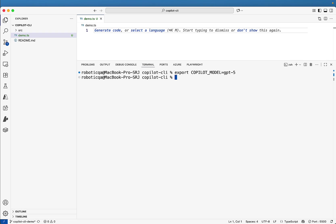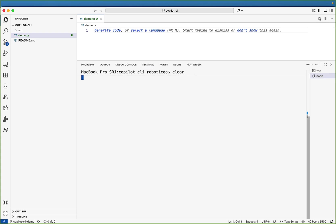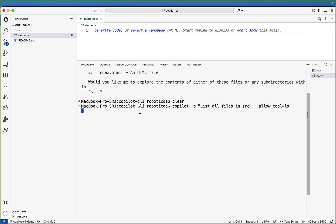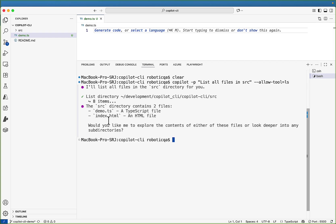Now there are different tools also like how to use these tools. We will see like there are tools like allow tools, deny tools, allow all tools. Example, we will see how to use allow tools command. For that I will write copilot hyphen p and give the prompt like list all files in SRC and then here I will pass allow tool equal to LS. So means we are allowing the LS tool and let's see what happened now. So the prompt is list all files in SRC and allow tool LS. And here we are able to see there are two files. So this is how you can allow the specific command.